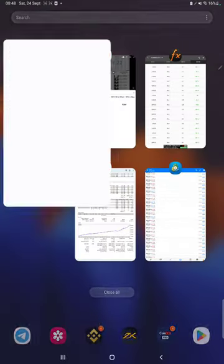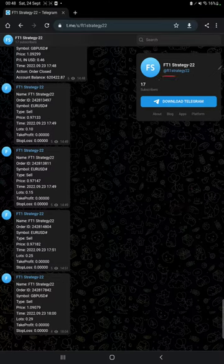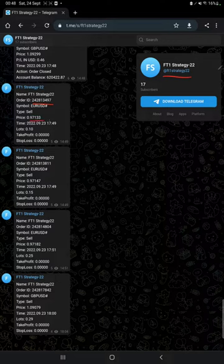After that, we have an MT4 Telegram channel. By following FT1 Strategy 22 channel, you can stay updated for each trade that we have taken and verify it with the order ID, what time we have entered, and how much profit and loss we have booked.